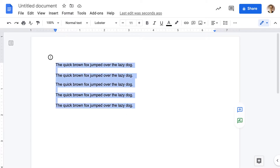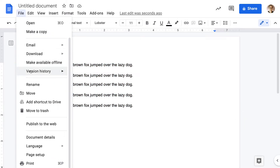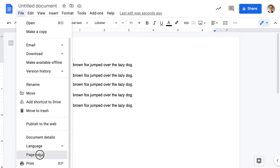First of all, do not select any text, because if you do that, what I'm about to show you won't work. Instead, just put your cursor anywhere in the document, go to File, and scroll down until you see Page Setup.